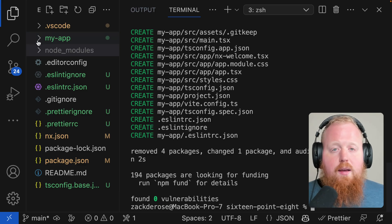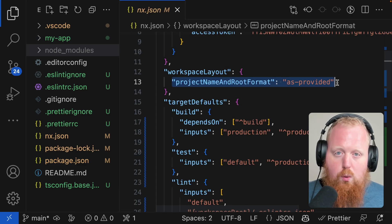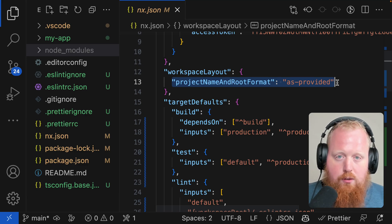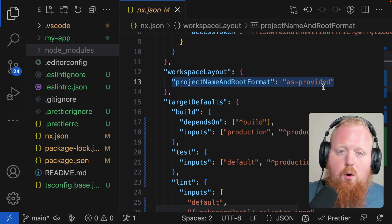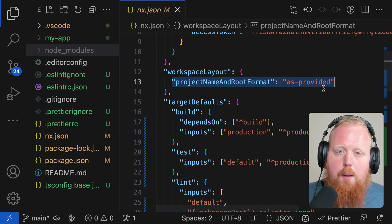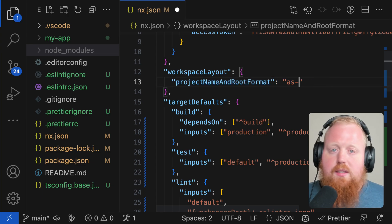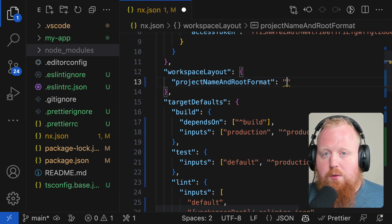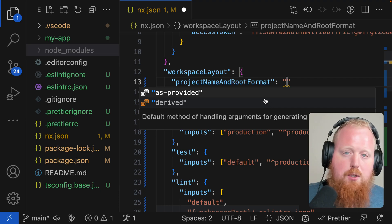However, it's creating a difference in how some of our long-term users might expect some of these generators to work. So here's what you need to know about this new change. Inside of your NX.JSON file, there's a category there for workspace layout. The newest release introduces a new option here called project name and root format. You can set this one of two different ways: either as provided or derived. If you set this option to derived, most of our generators will behave as they used to.